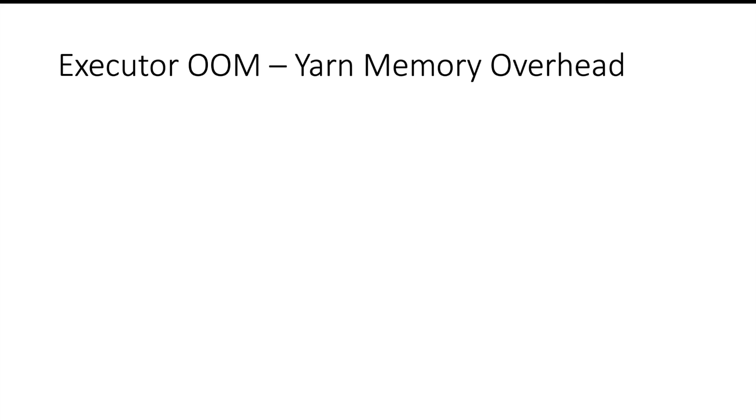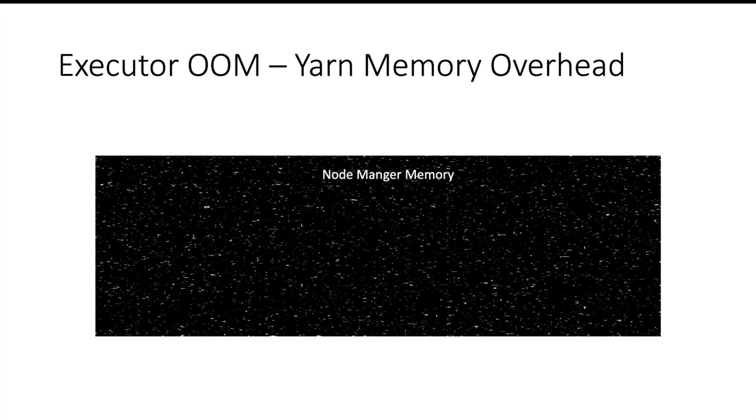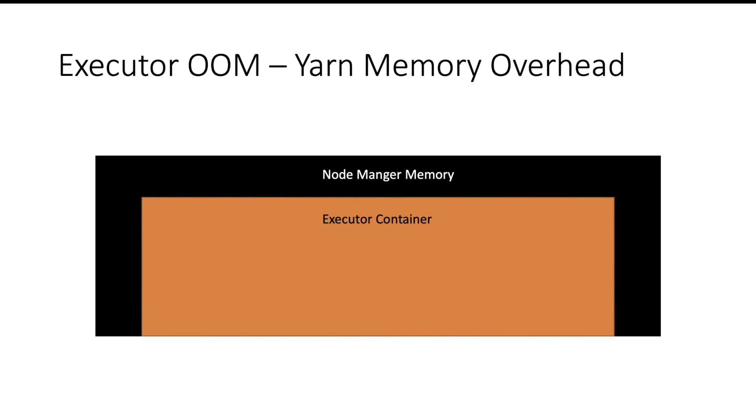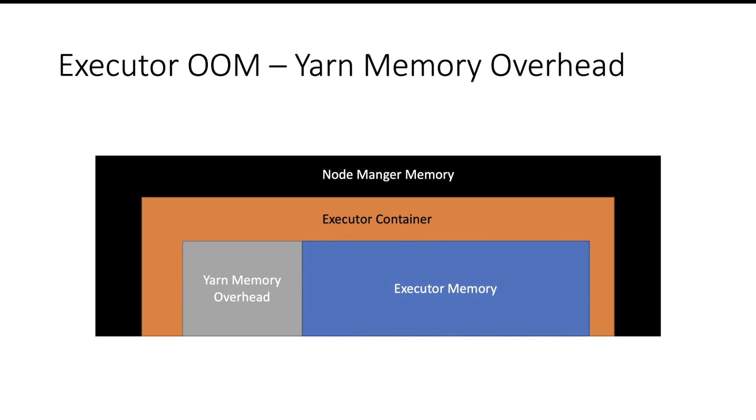Now let us see whenever executor can go out of memory. Before getting into the issue, let us understand at very high level how memory is segregated at executor level. You have a node and the node will be assigned some level of memory. Within that node, an executor container will be running. Within that container you will have dedicated memory as yarn memory overhead and there will be specific set of memory for executor, and executor will further divide the memory into storage memory and executor memory.